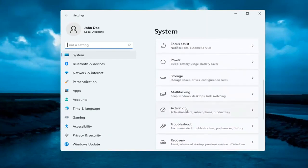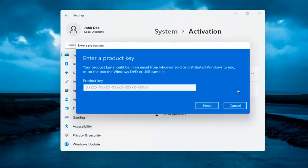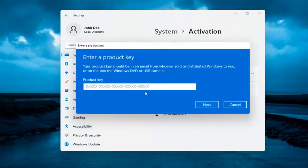Go ahead and left click on that. It says Change Product Key — go ahead and select the Change button. At this point you go ahead and insert your alternate product key. Then select Next and it will verify and activate it.